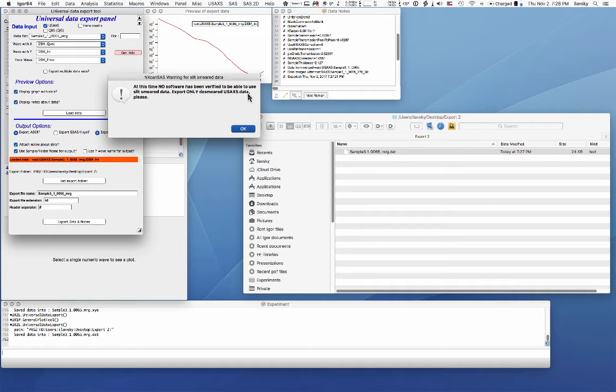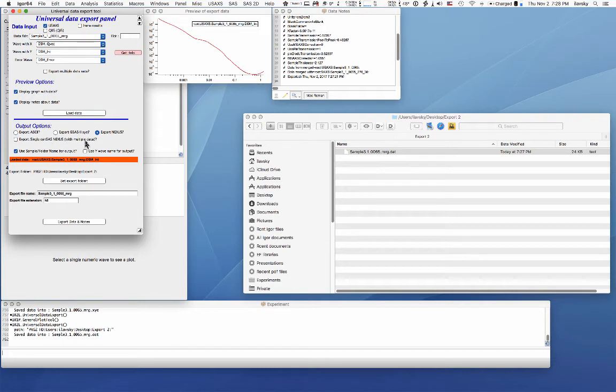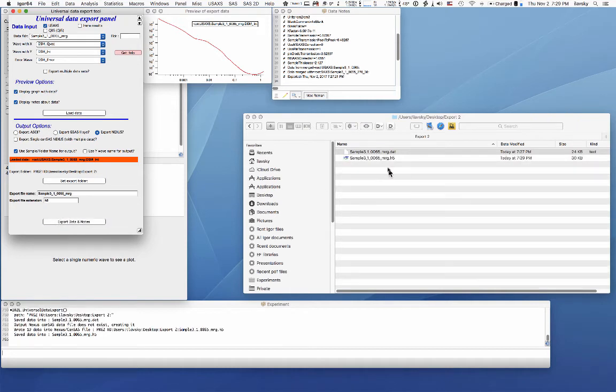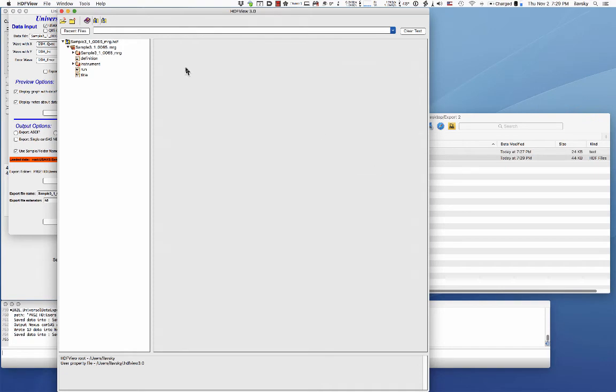It will warn you that since I don't know about anyone able to use slit smeared data, you have to de-smear them first. So it basically says you need to be worried about exporting this. You say yes. You have a choice of exporting single CanSAS Nexus with multiple data or multiple Nexus files. Depends what you want to do. And then you can simply hit export.